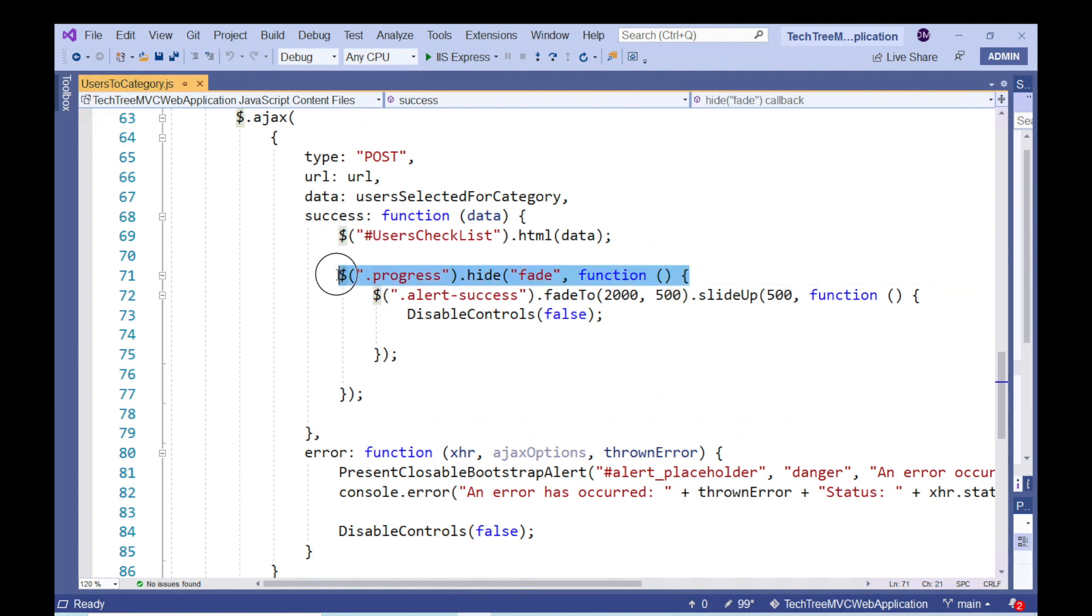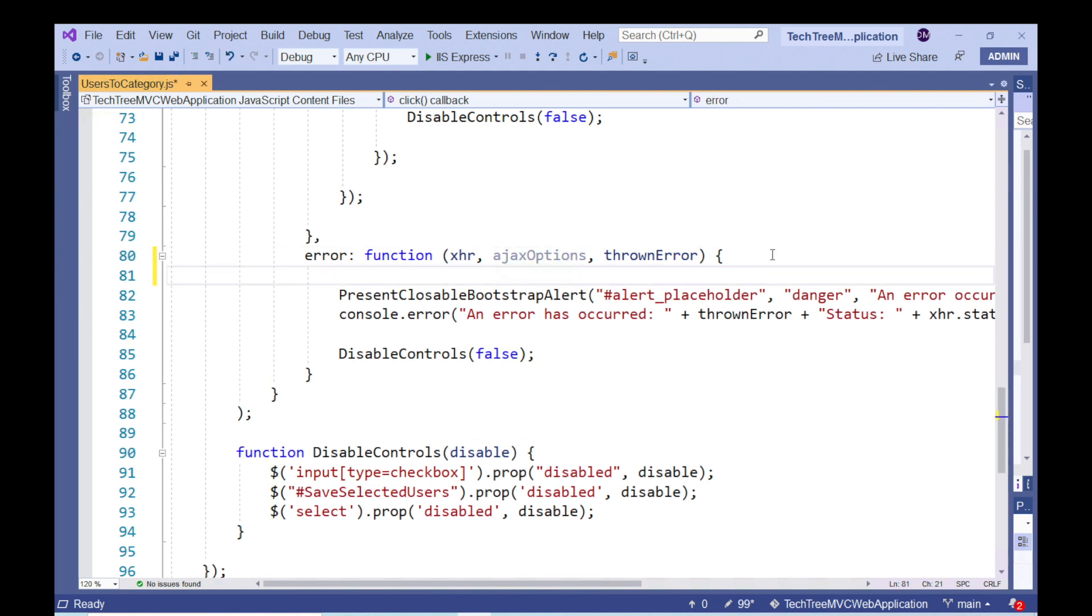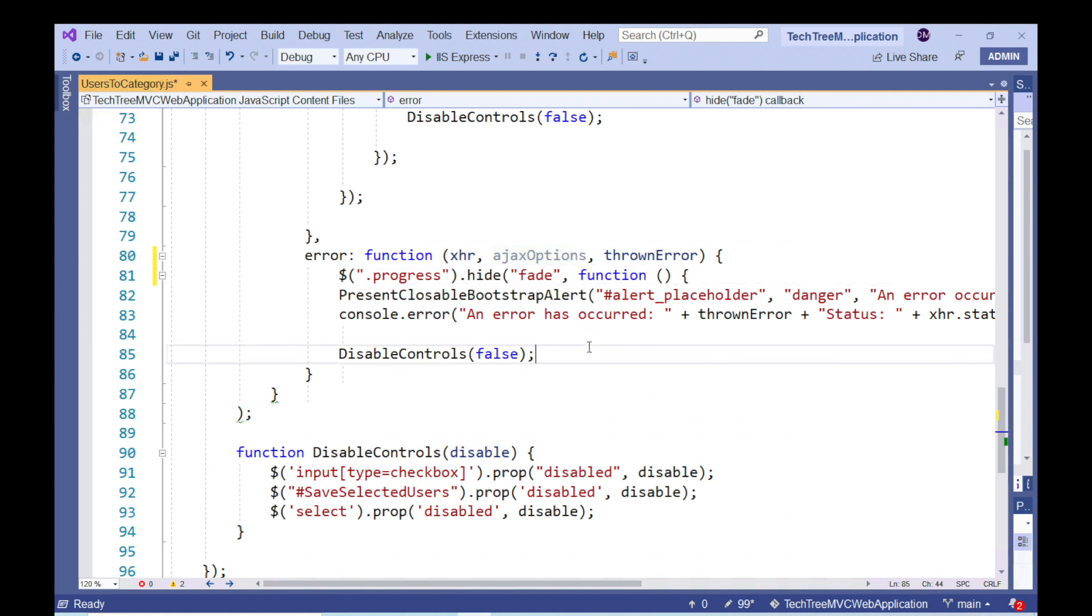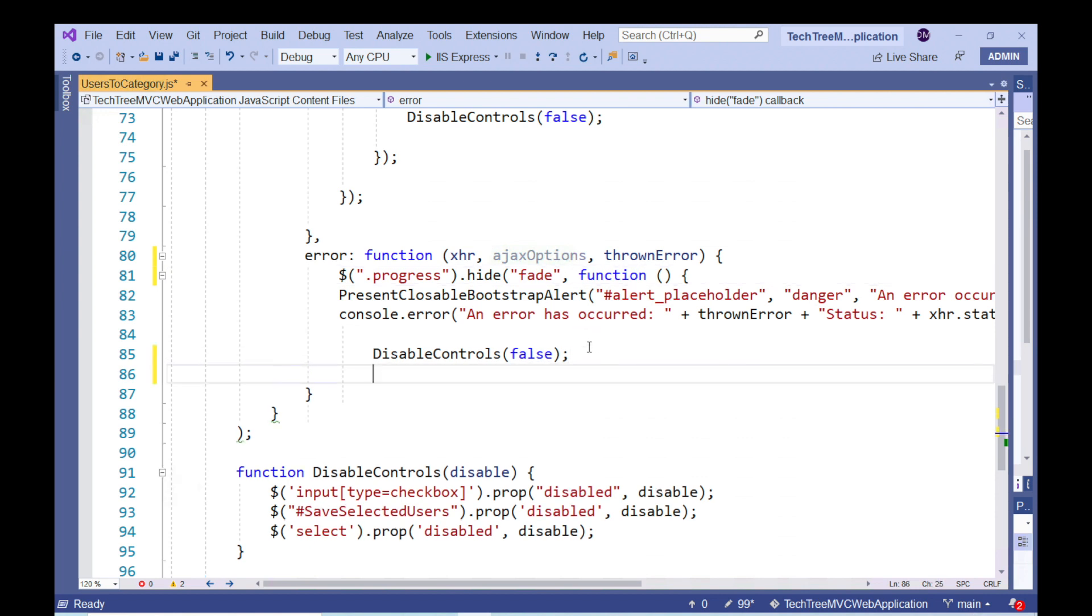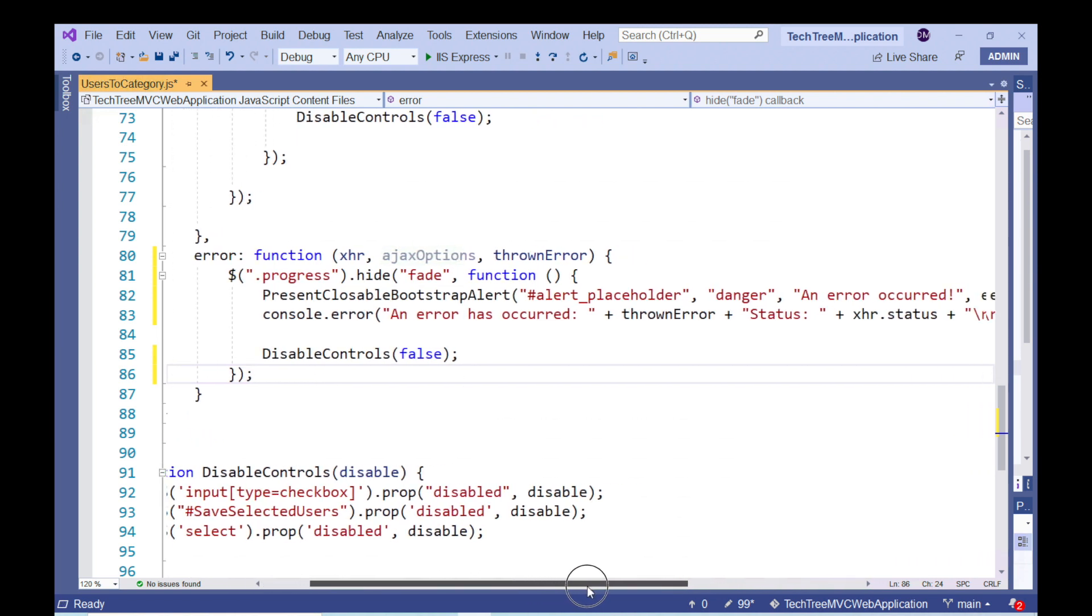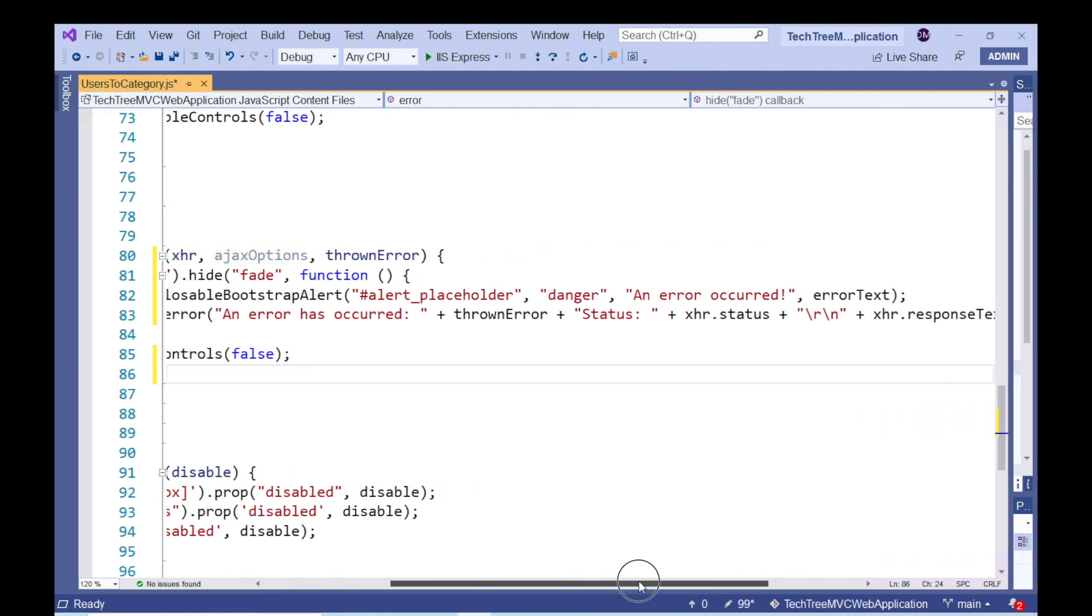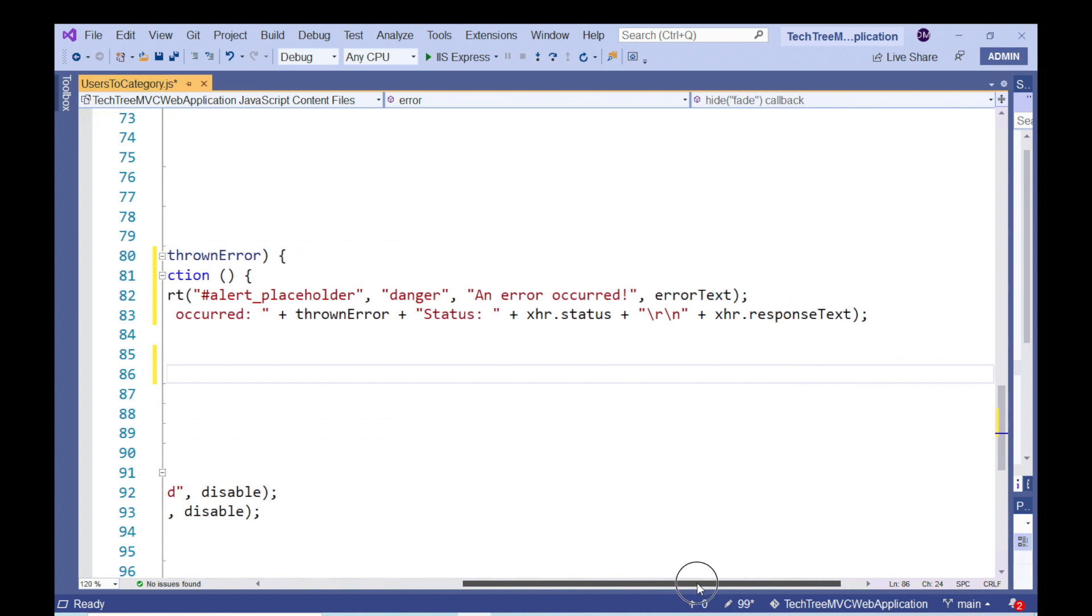If an unhandled exception occurs, we want code to execute that will hide the progress bar. And of course, we only want the relevant exception-related code to execute once the progress bar has faded out. So this exception-related code needs to execute within a callback function that is called immediately after the hide method has finished executing.